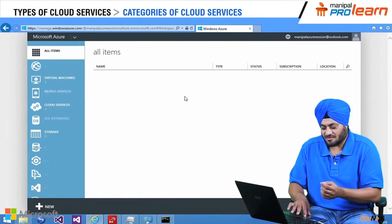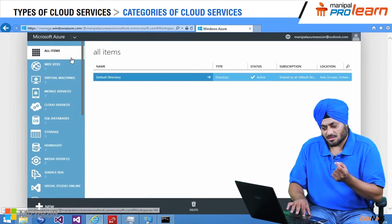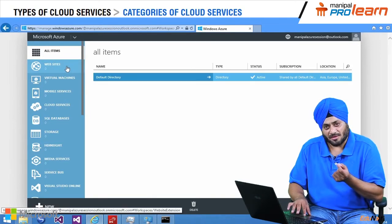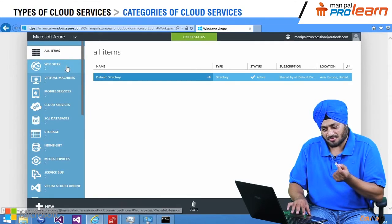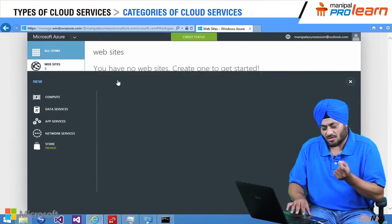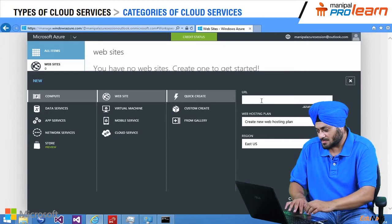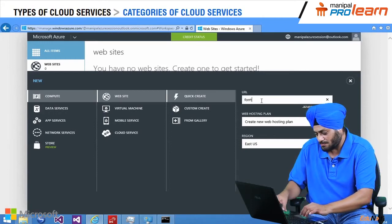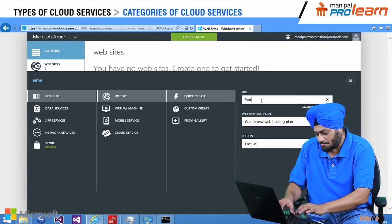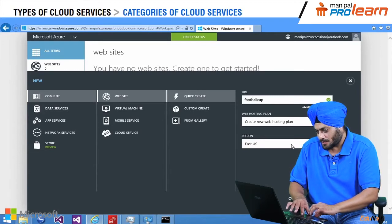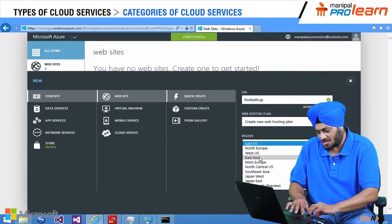On the left hand side you can see various features of Microsoft Azure, and one of them is Website. I am going to click on Website and would like to park a name here for the website. We will call it 'football cup' and I am going to select East Asia as a region.